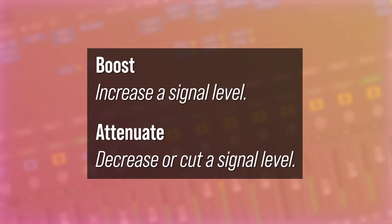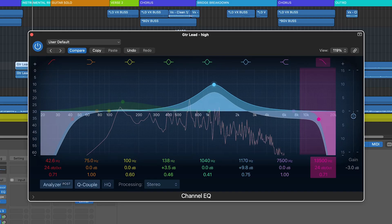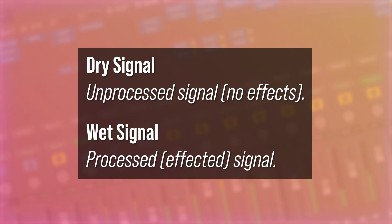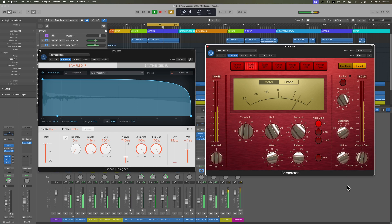Boost and attenuate: boosting is increasing a level and attenuating is cutting it. Filters: we will use high pass filters to cut out low end rumble, low pass filters to tame harsh highs, and peaking filters or bands to surgically shape frequencies within equalizers. Wet versus dry: dry is an unprocessed signal and wet is the affected signal. Like in a reverb, the dry signal has no reverb on it and the wet signal is all reverb, and you can blend these two signals together. This also applies to compression — we're going to be using parallel compression a lot throughout the course, where you can blend the uncompressed signal with the wet compressed signal.